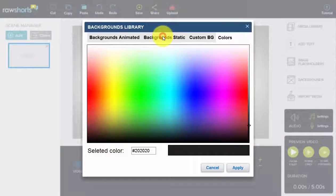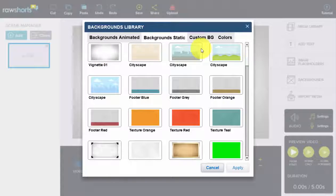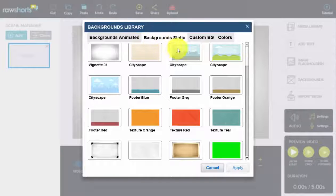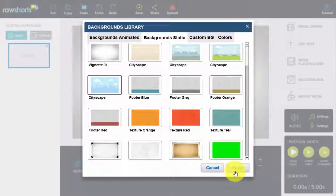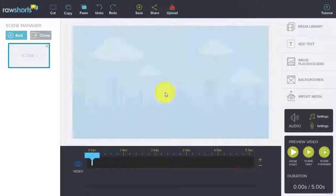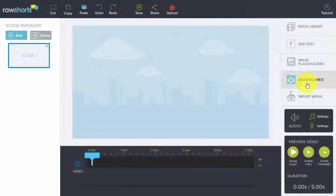So the first part is pretty self-explanatory. You have our library here. You can just select an image, click on that one, and it would apply to the background.